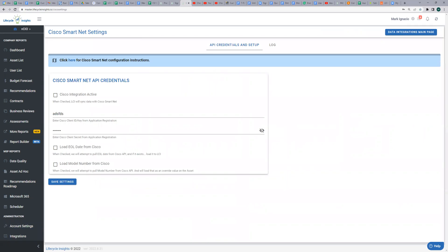You will be prompted with a form that will allow you to enter your Cisco SNTC credentials and also specify optional options for the integration. You may turn off the Cisco SNTC integration for all of your assets by unchecking the Cisco integration active checkbox at the top of the page. Note, turning off the integration does not mean we will revert any data that has previously been looked up.